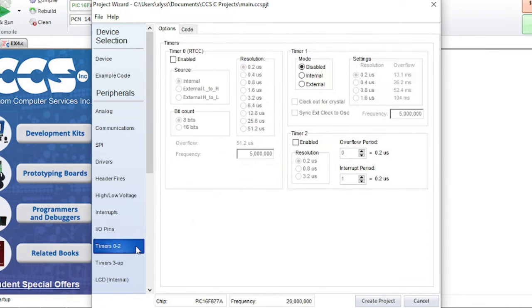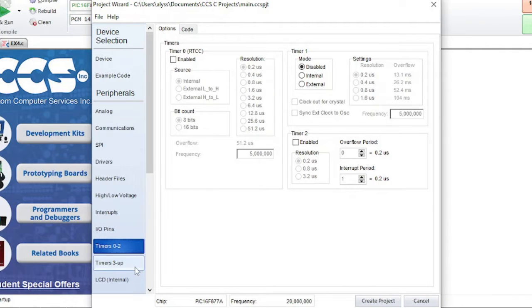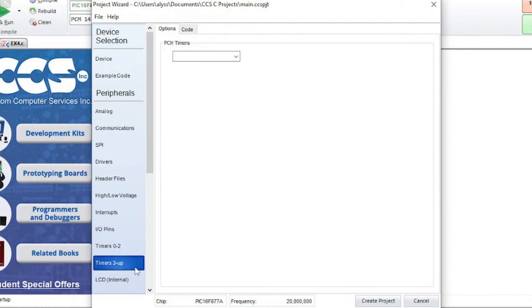Timers 0 through 2 is where you can enable these timers. Timers 3 and up is for PIC-18 timers.